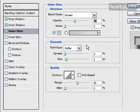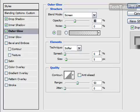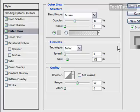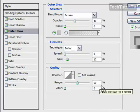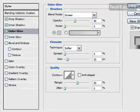But it's not going to be that big of a deal. You're still going to get that glossy look. A softer technique. Zero percent spread. The size, I'm going to increase to 10. Keep my linear contour. 50% range. Zero percent jitter.